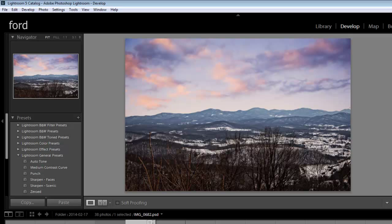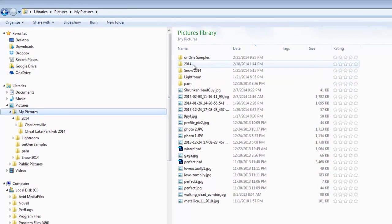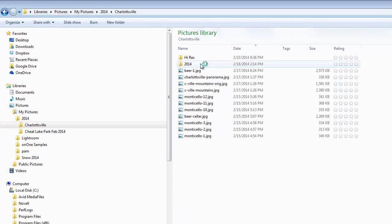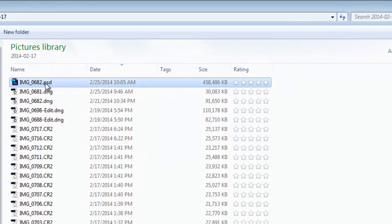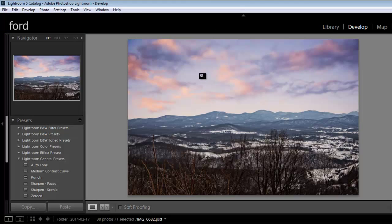Perfect Photo Suite has created a PSD file and that PSD file is pretty big. Let's go take a look at how large this file is. Here's the file that Perfect Photo Suite created — it's almost half a gig. So it's very large. If we have no more need for editing the layers and we're really done and want to flatten this image, one thing you can do is go back in Lightroom and export this out as a DNG file — Adobe's digital negative file.